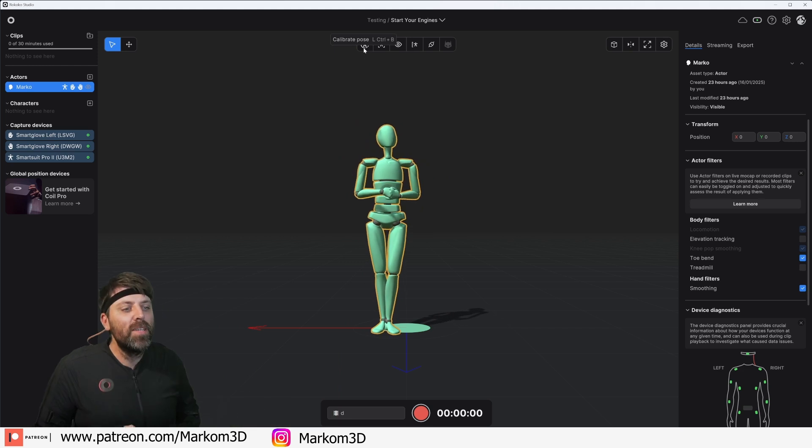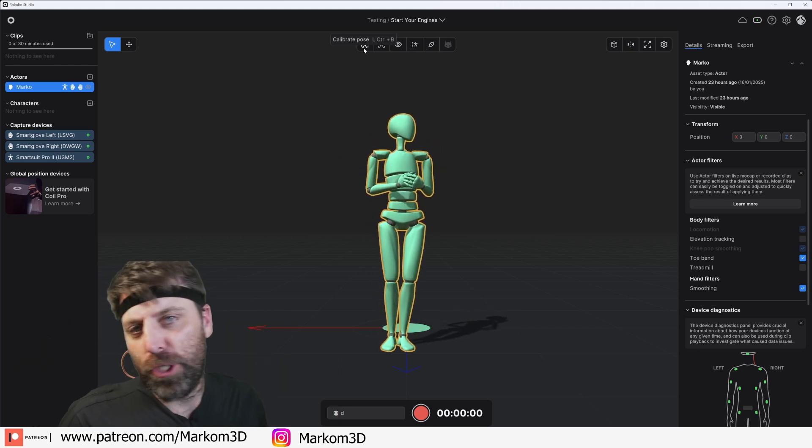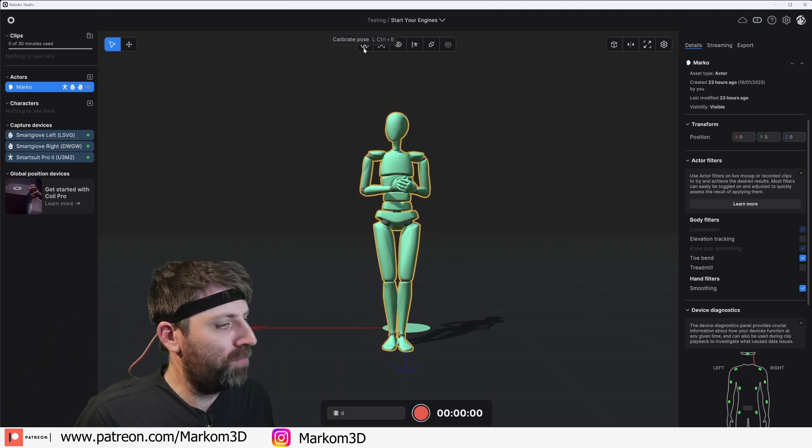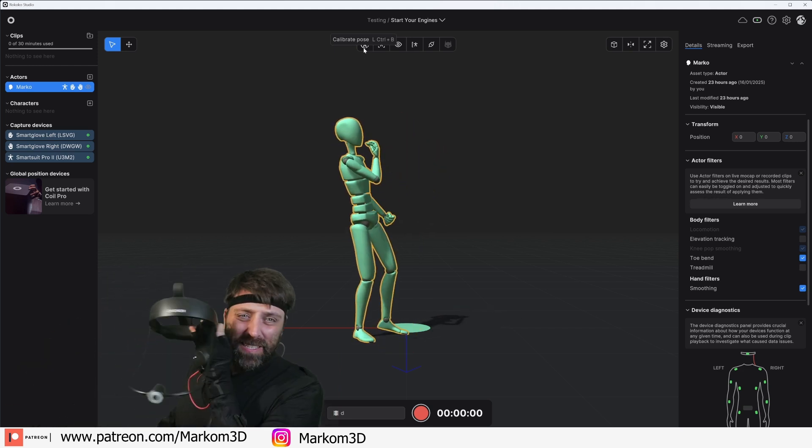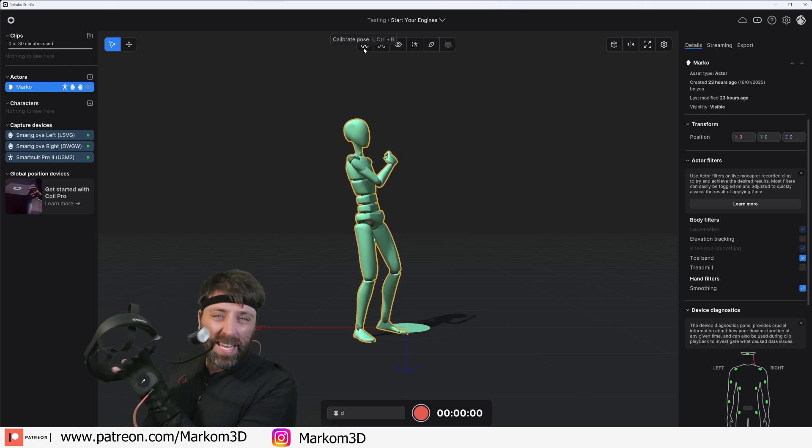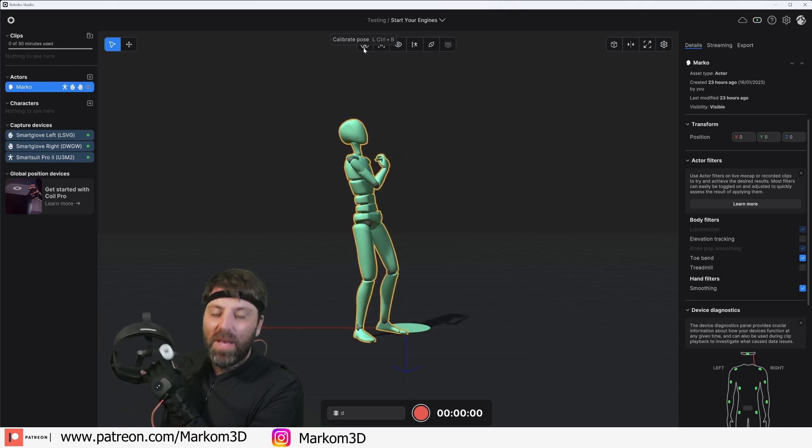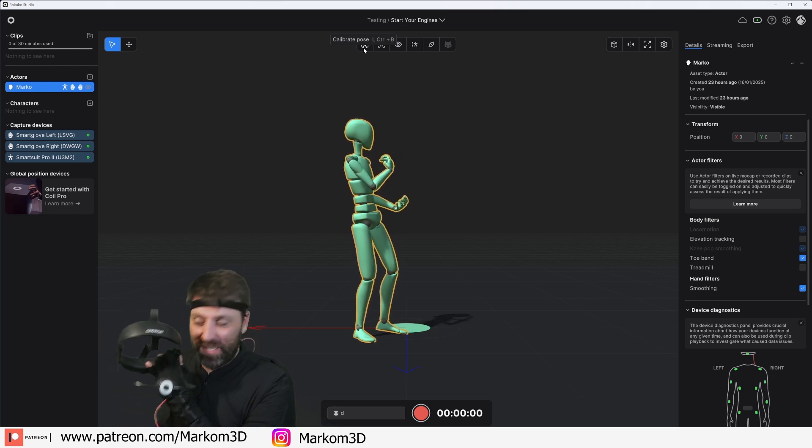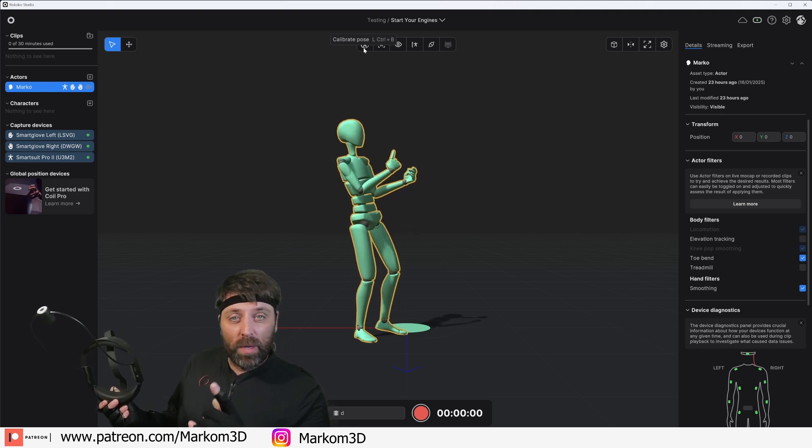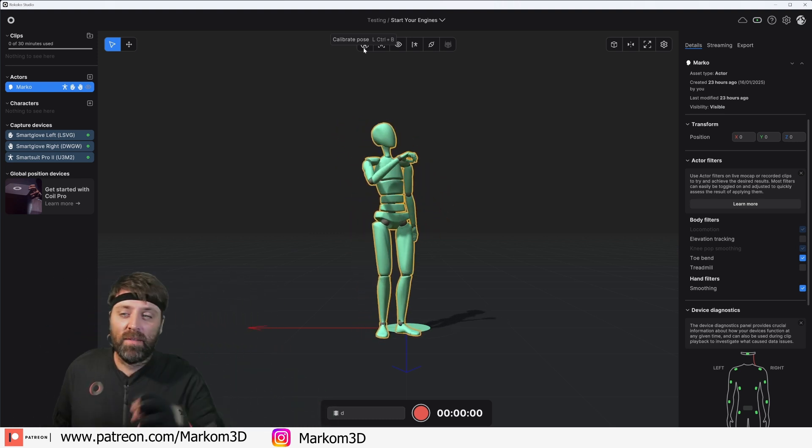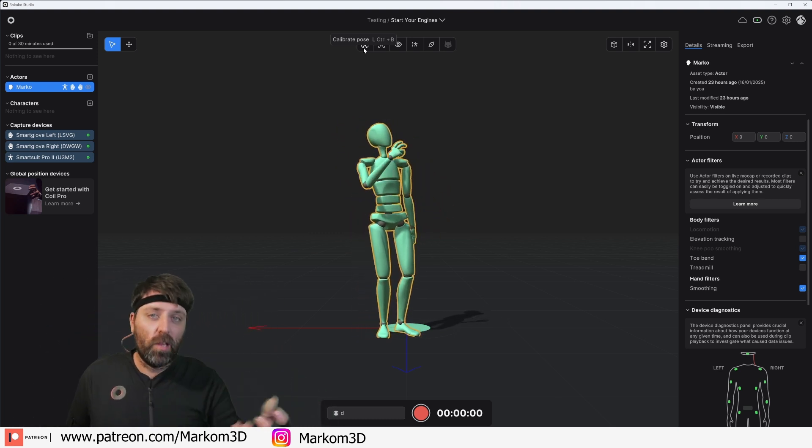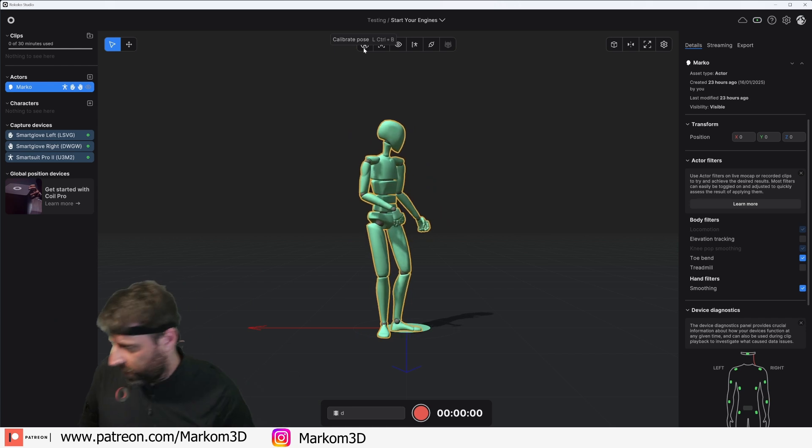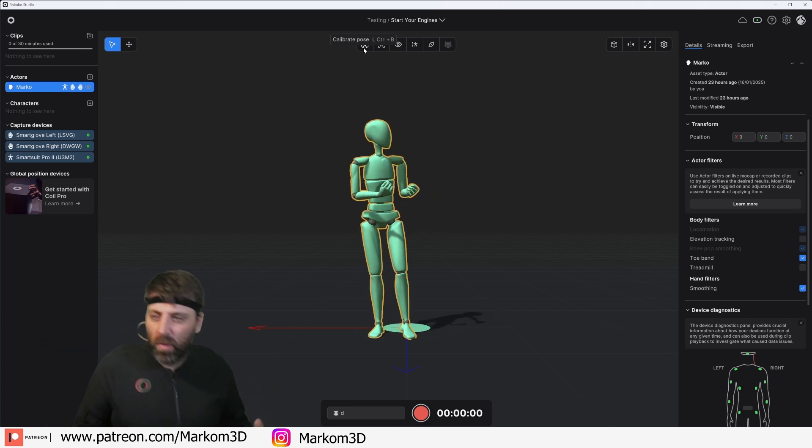At a later stage we will use the Rococo head cam, the Rococo head camera as well, and we'll showcase how we can use that, especially bring it over to characters in like iClone or Character Creator 3, so on and so forth.